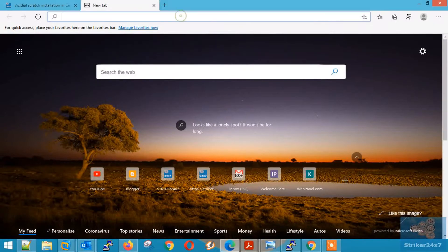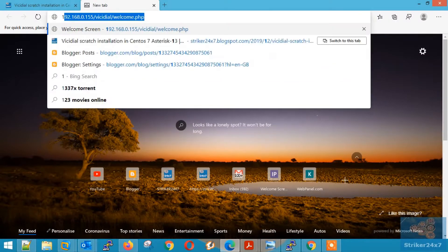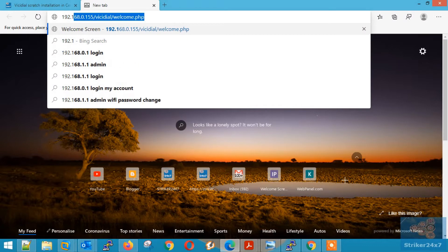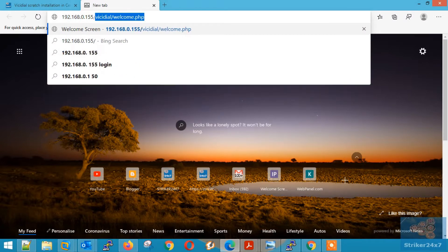Browse the admin page by typing server IP slash vcdial slash welcome dot php.